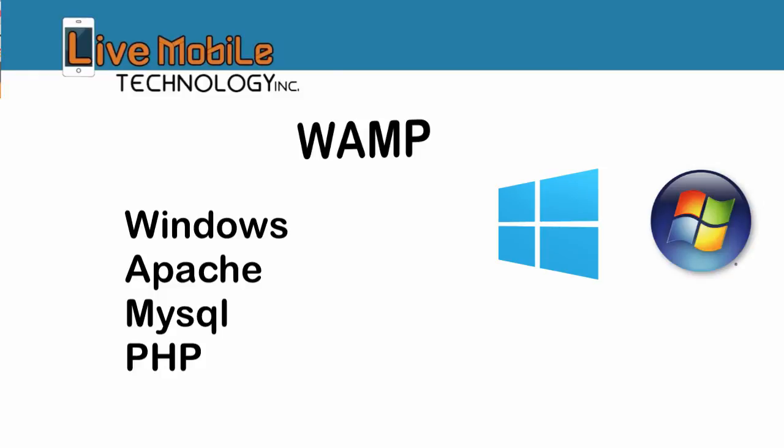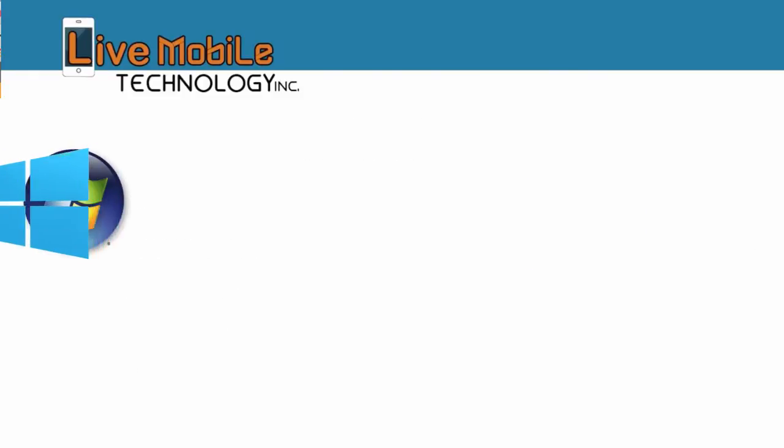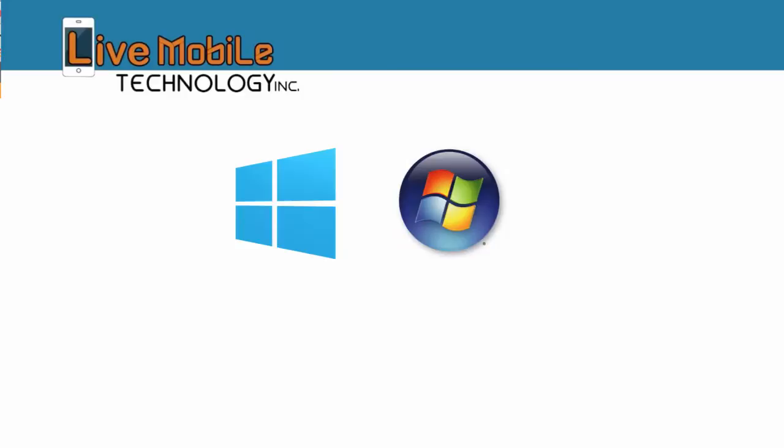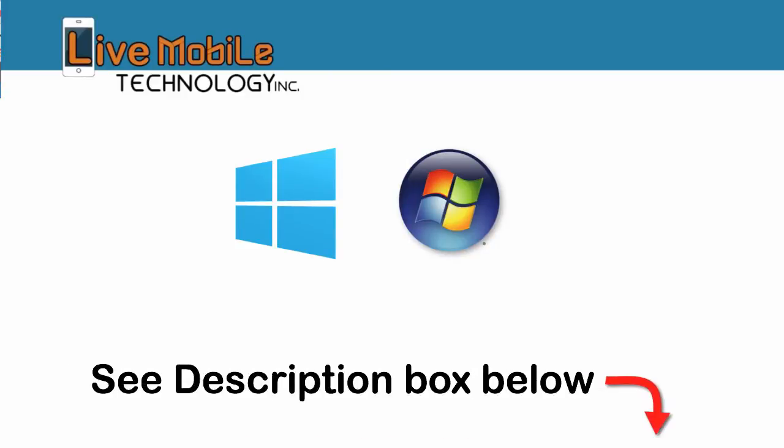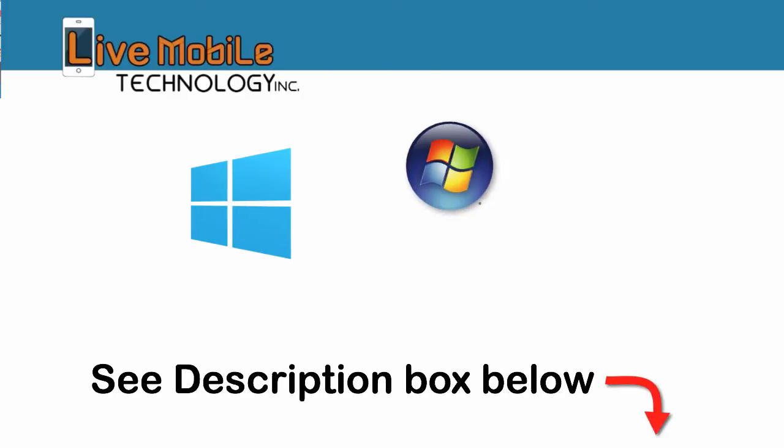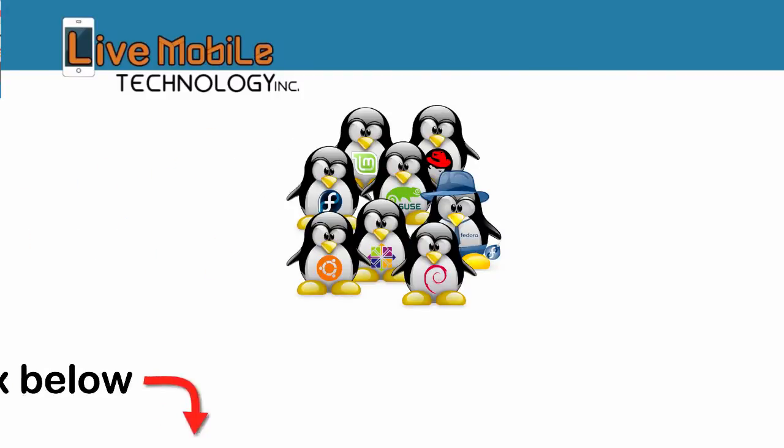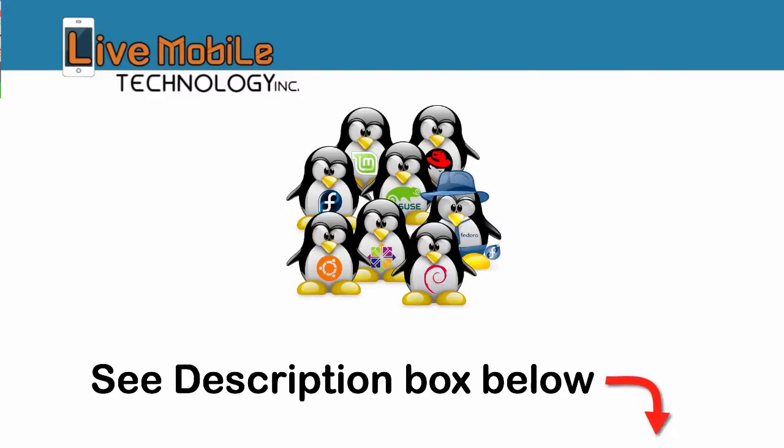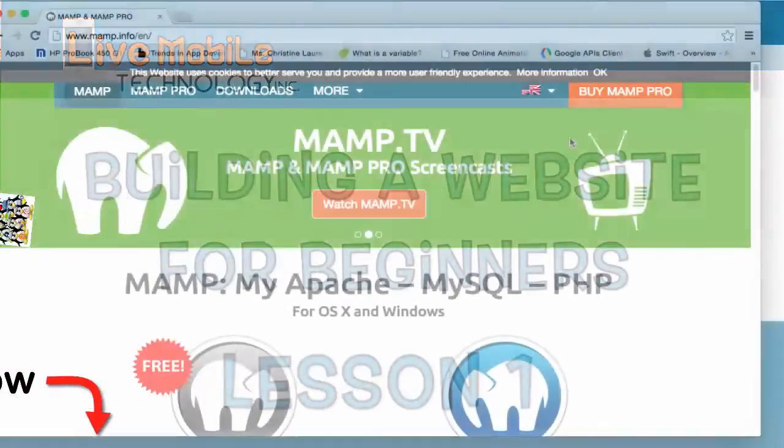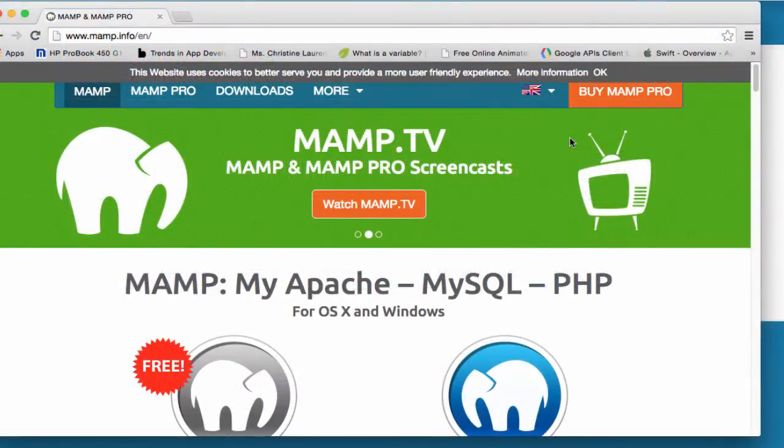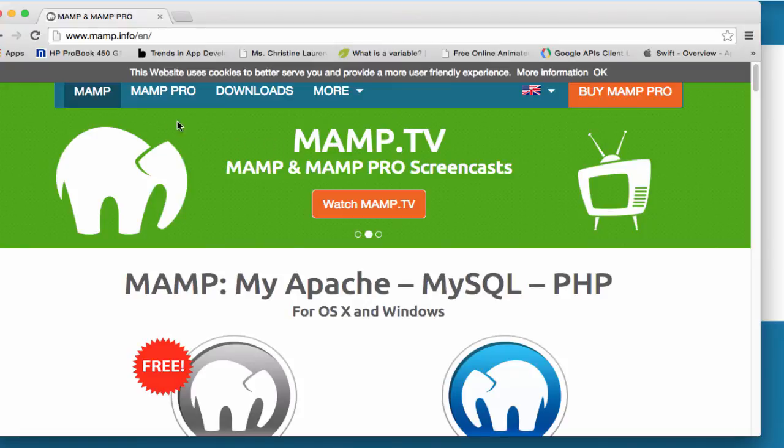Click here to see the WAMP installation on a Windows or PC environment, or at the description box below this video. If you use Linux, click on this link or at the description box below. Let's get started with installation for the MAMP on the Apple or Mac environment. First, you go to www.mamp.info.